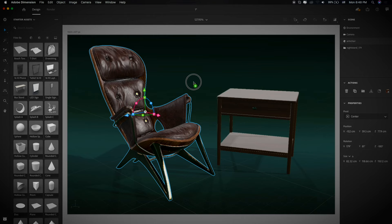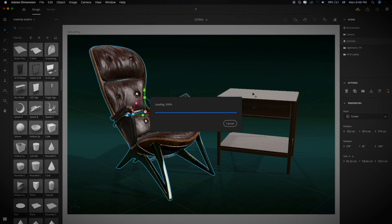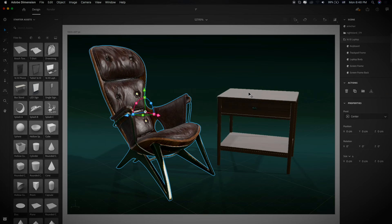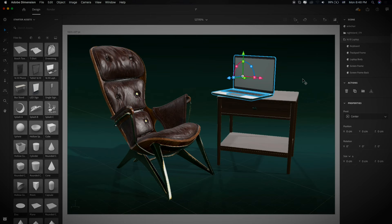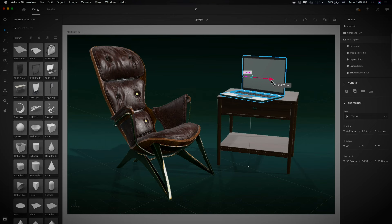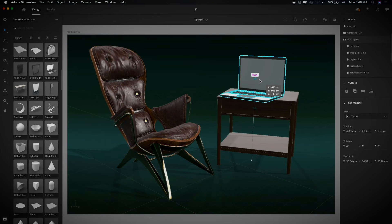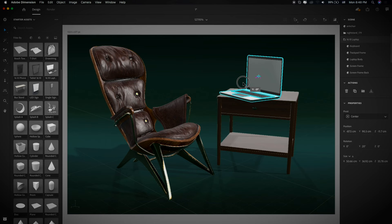I'm going to drag and drop another 3D model — this laptop. With the help of this single Universal Selection Tool you can do all the layout interactions very easily — move, rotate, and scale the objects very easily.